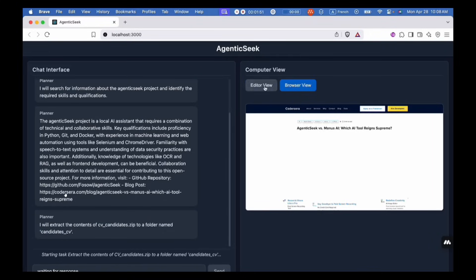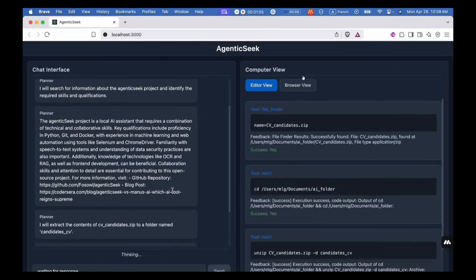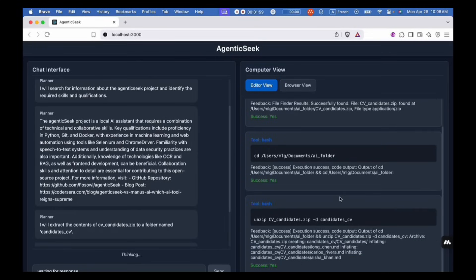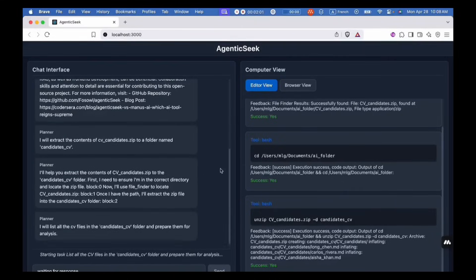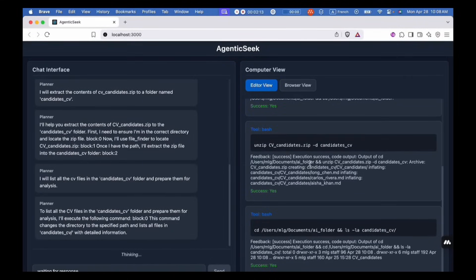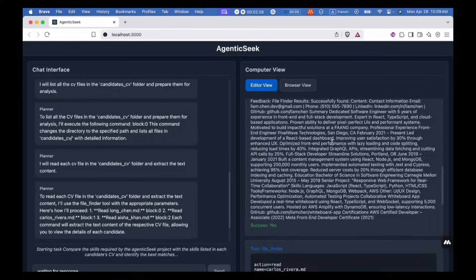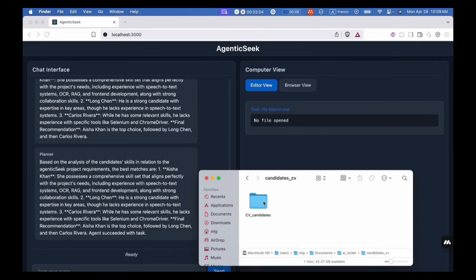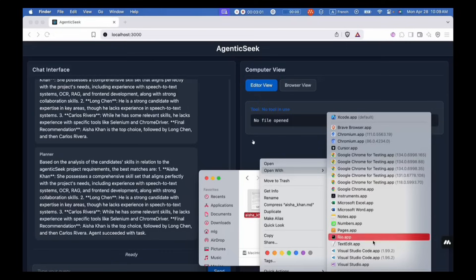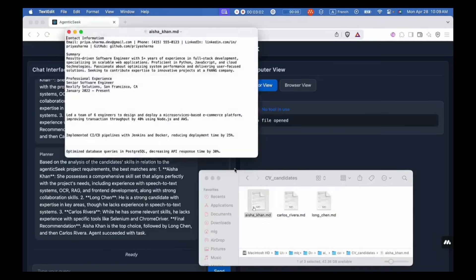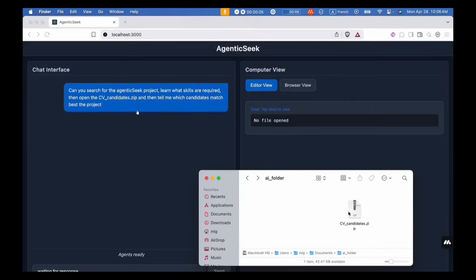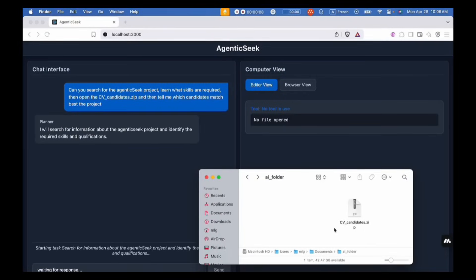So you can see that it is capable of deploying multiple agents. There's an editor view and a browser view. And from here, you can see that it is capable of making changes on your computer, opening files. And then at the end, it is able to draft up a script that has all the candidates best fit for this project. And you can see this is the actual MD file that has all the contents listed for finding the right candidate.